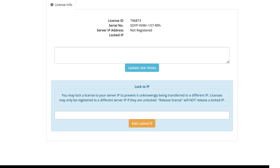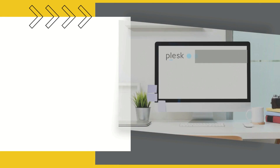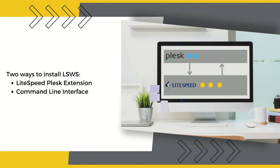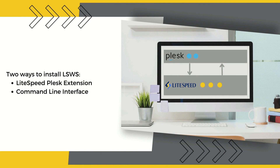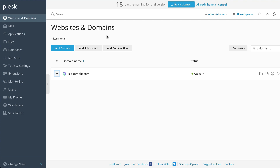Installing LiteSpeed web server: there are two ways to install LiteSpeed web server in a Plesk environment. You can download the LiteSpeed Plesk extension and use that, or you can install from the command line. We'll show you both methods and you can choose whichever one you prefer.